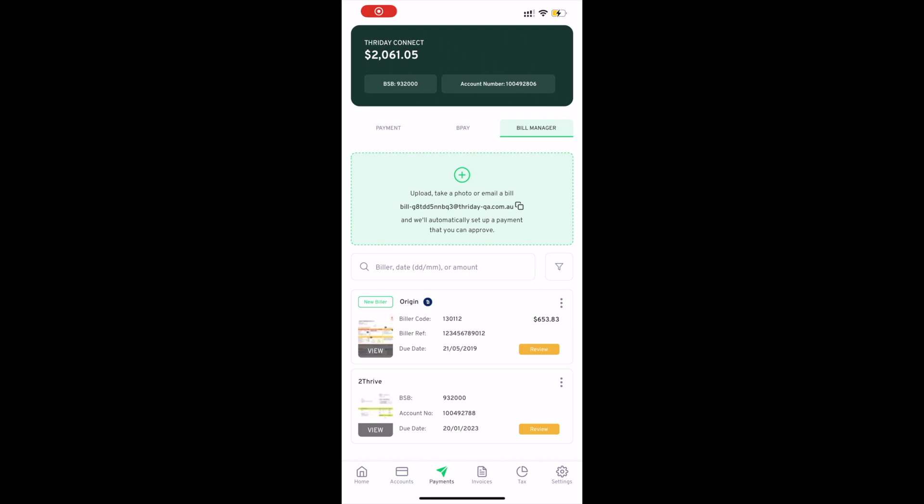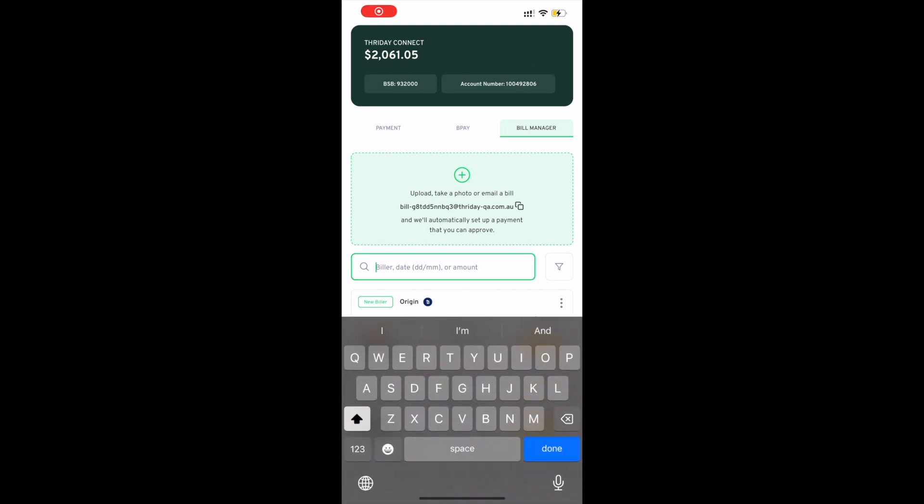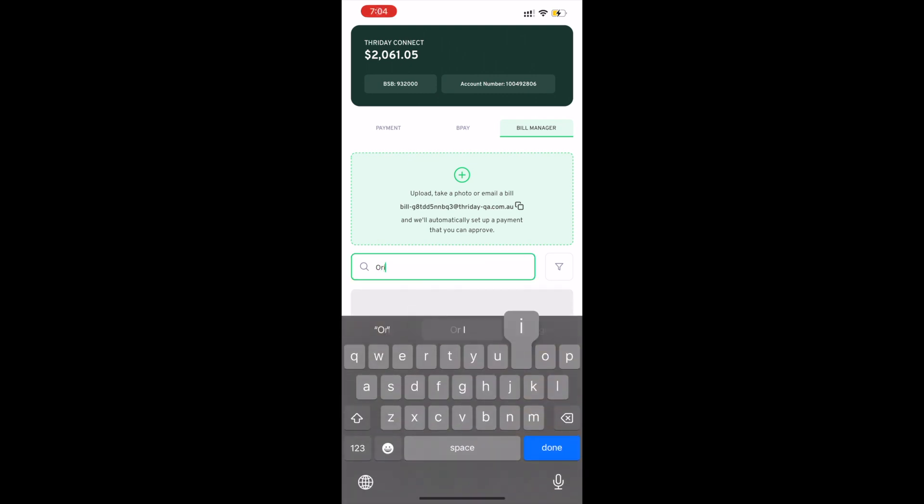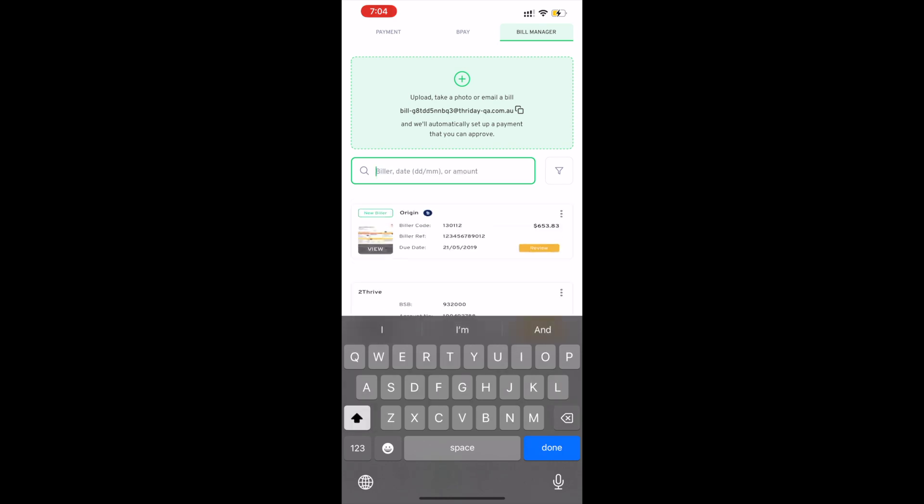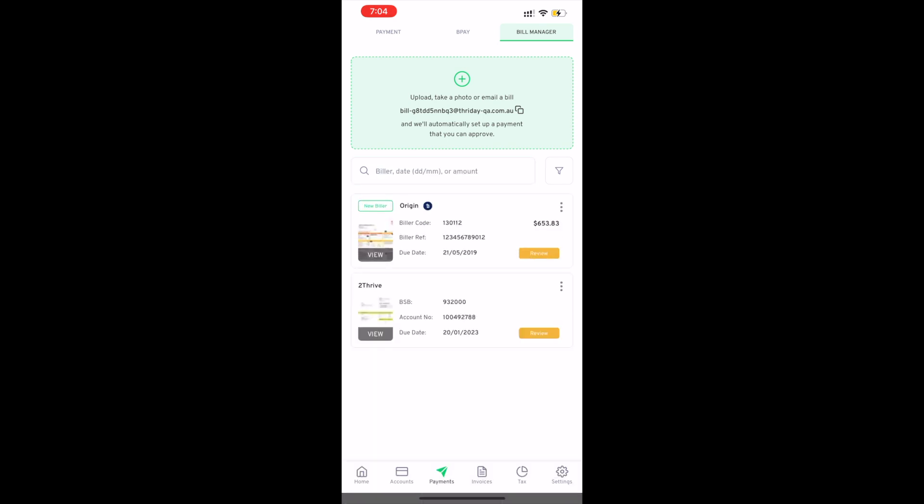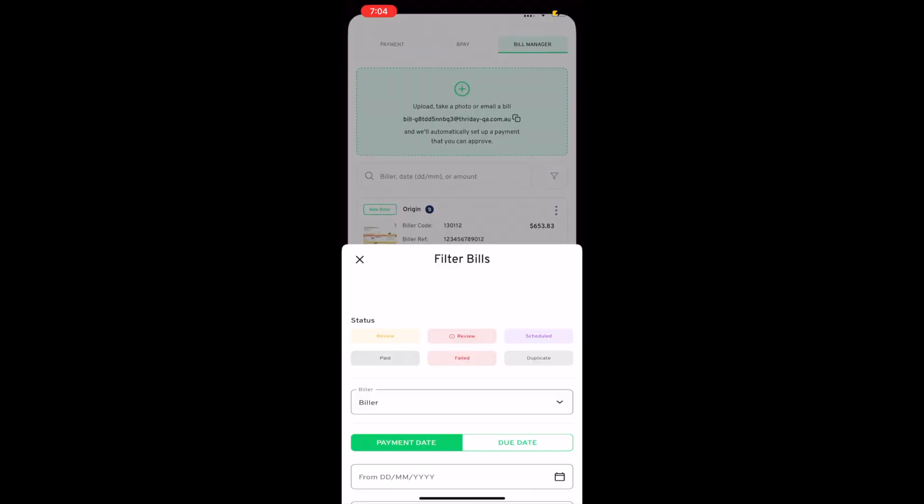If I go back, I can search through the list of pending bills. I can also filter the list of bills if I want to.